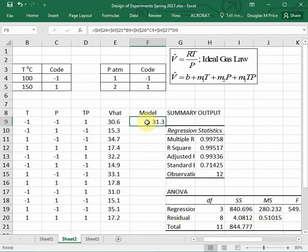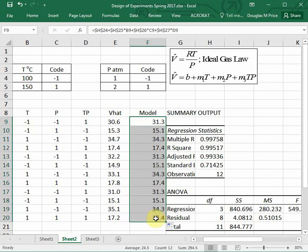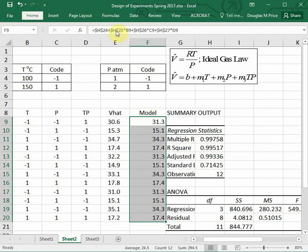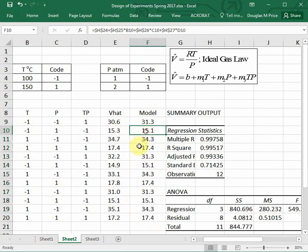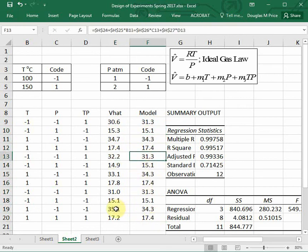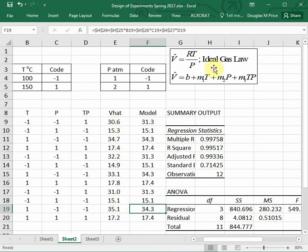So this is my model value: 31.3, and we had a value of 30.6. I can drag this down and let's take a look at how well the model and the experimental values compare. So we have 15.3 and 15.1, 32.2 and 31.3, 35 and 34.3. So we see that this statistical model can do a pretty good job at predicting what the actual data should be generated by the ideal gas law.